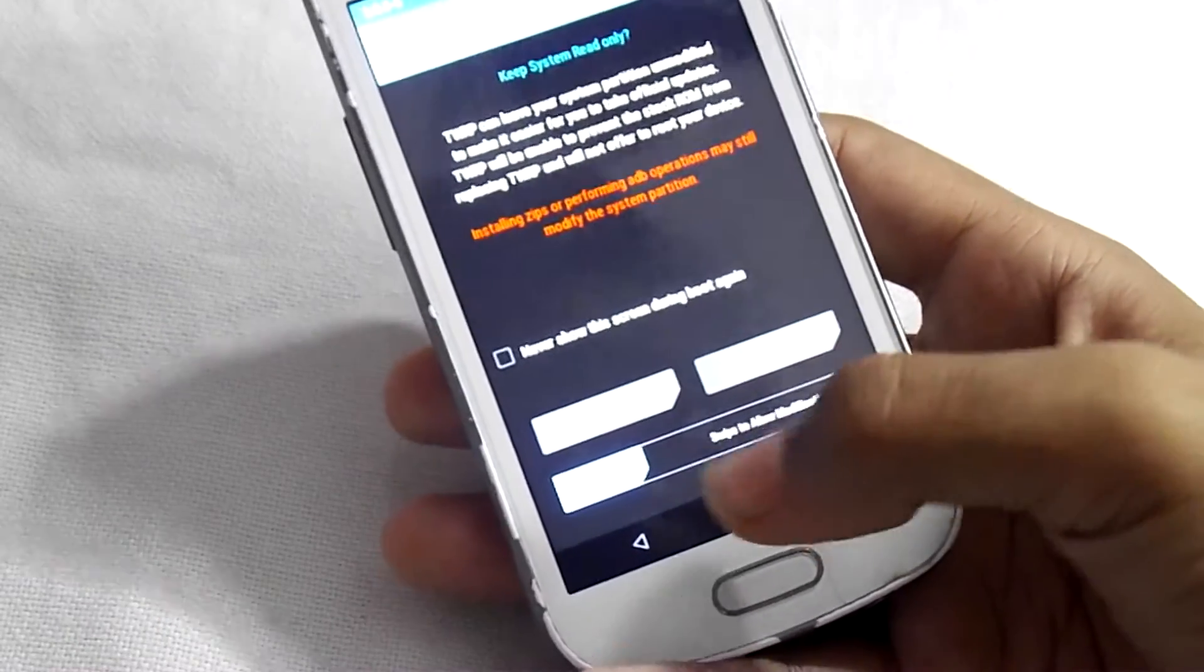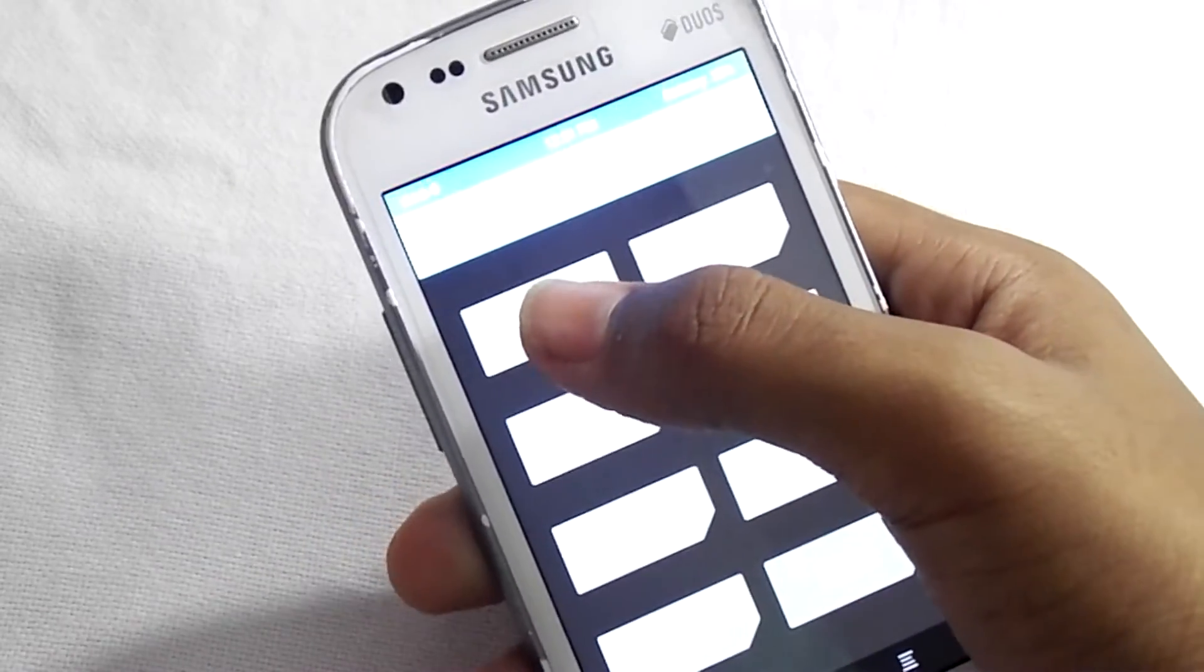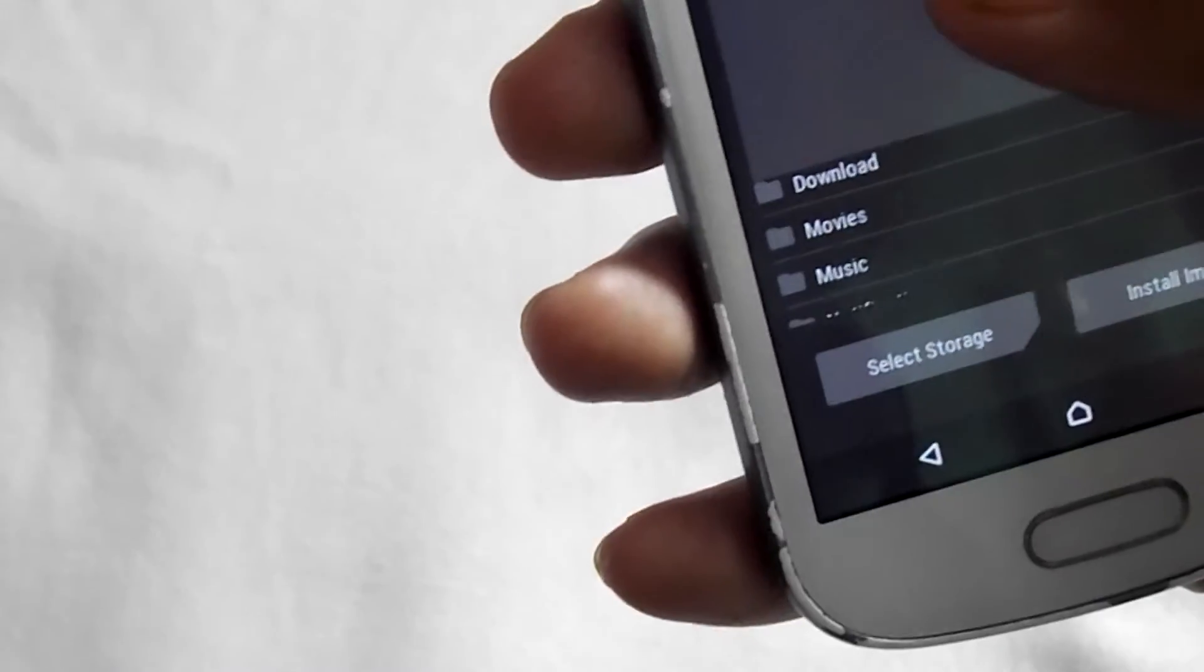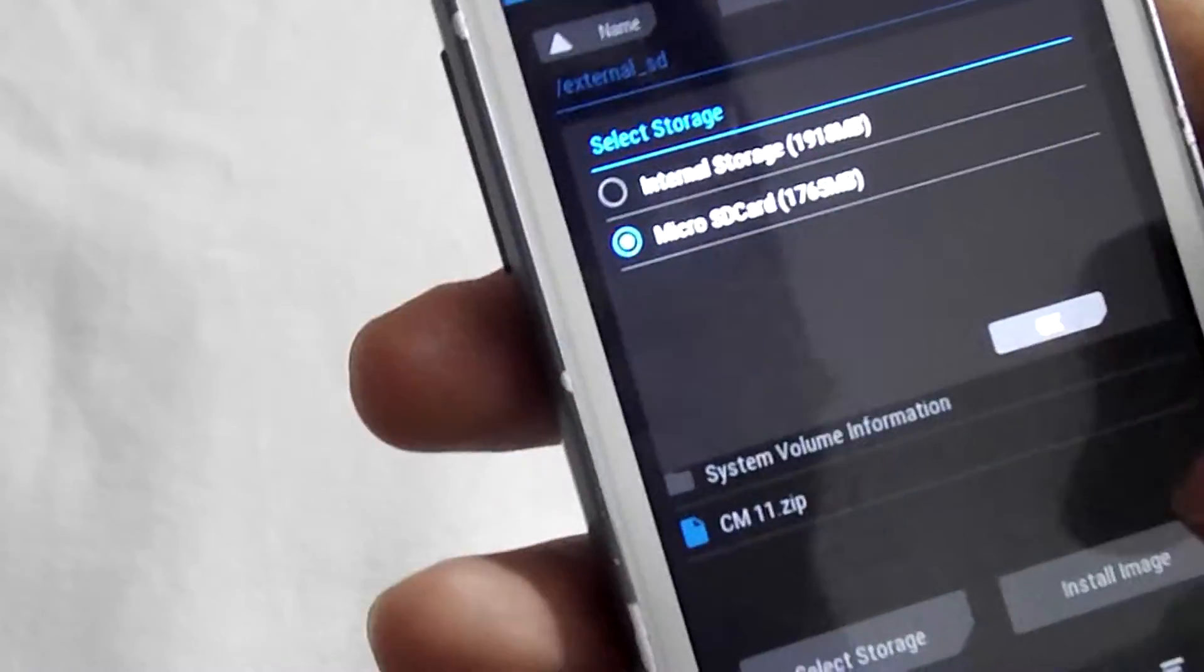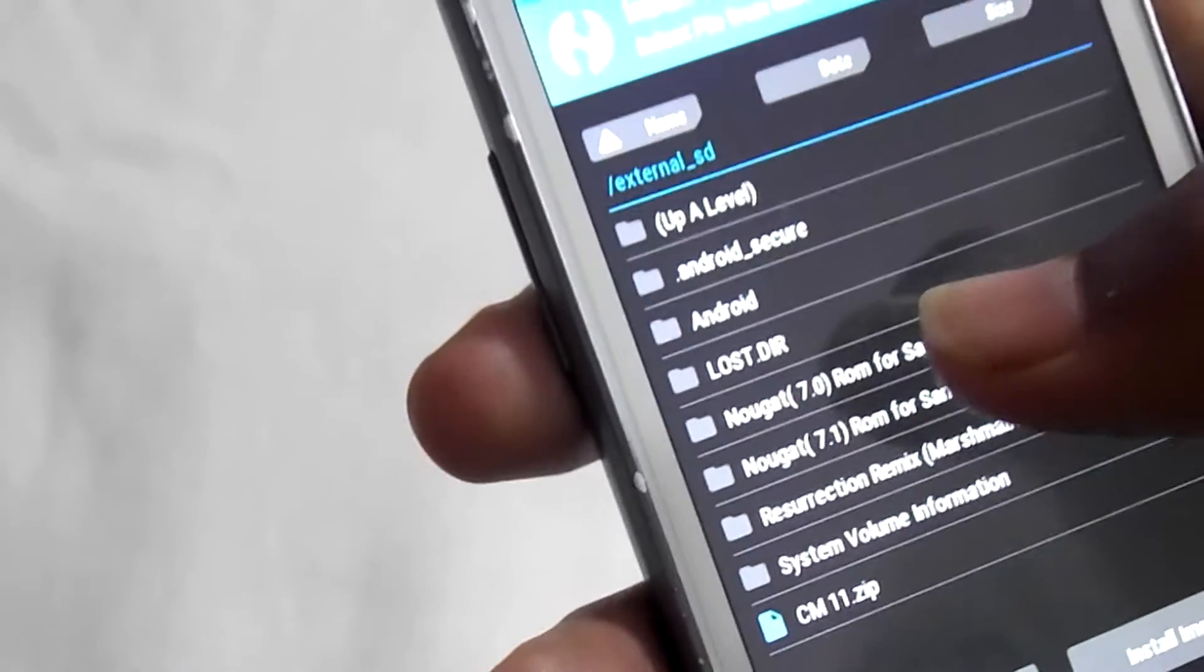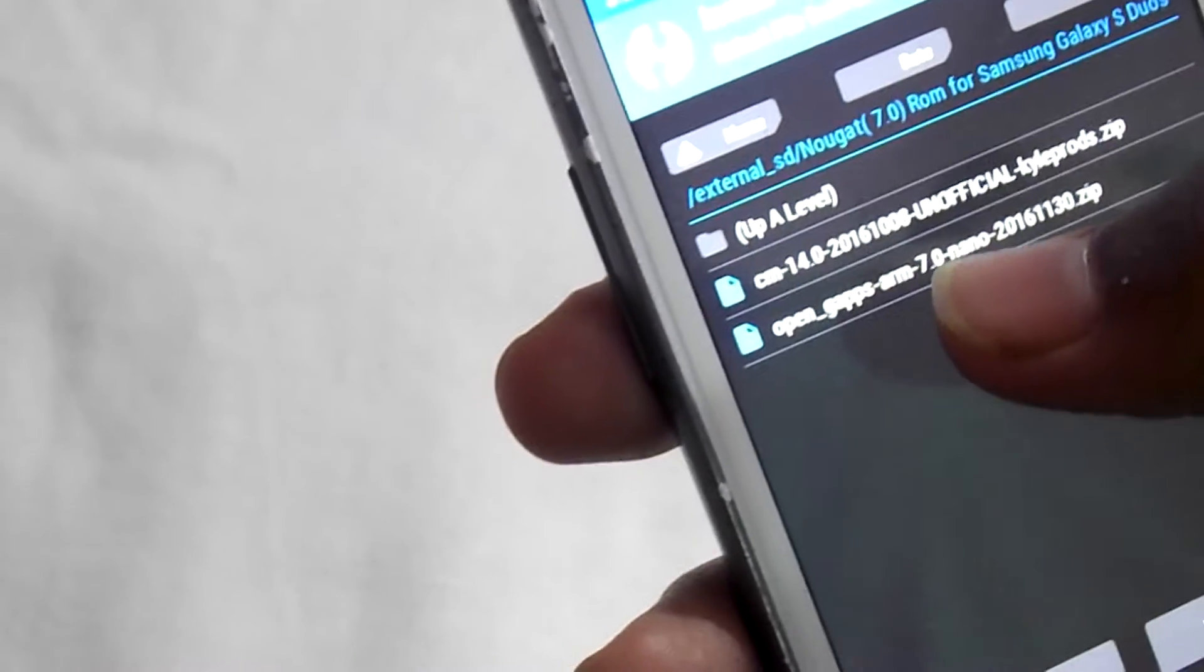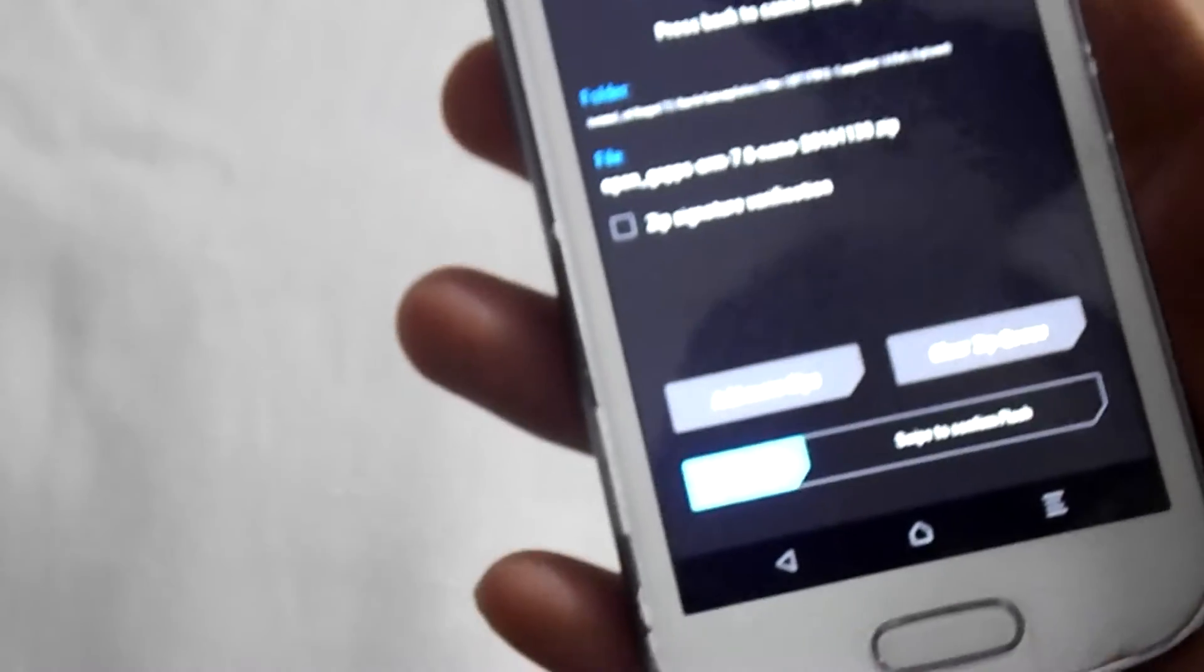Swipe to allow modification. Click on install, then select storage. Click on micro SD card and click OK. Select the folder where you have kept those four files. Now click on OpenGApps and swipe to confirm flash.